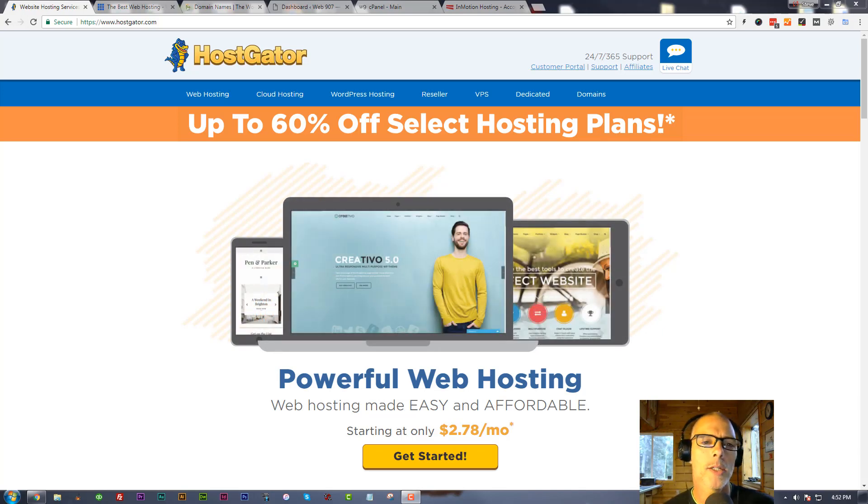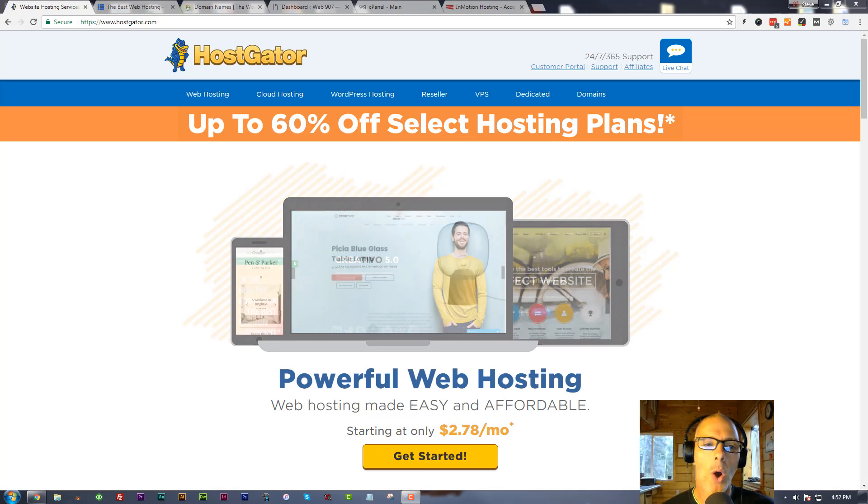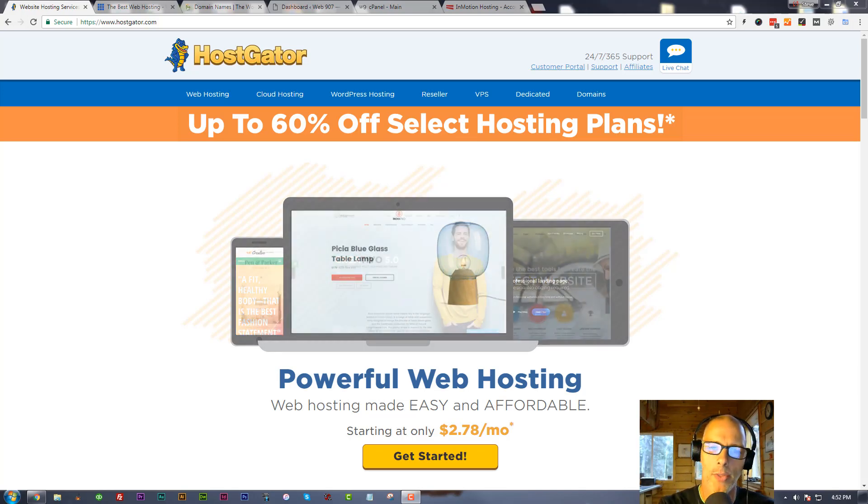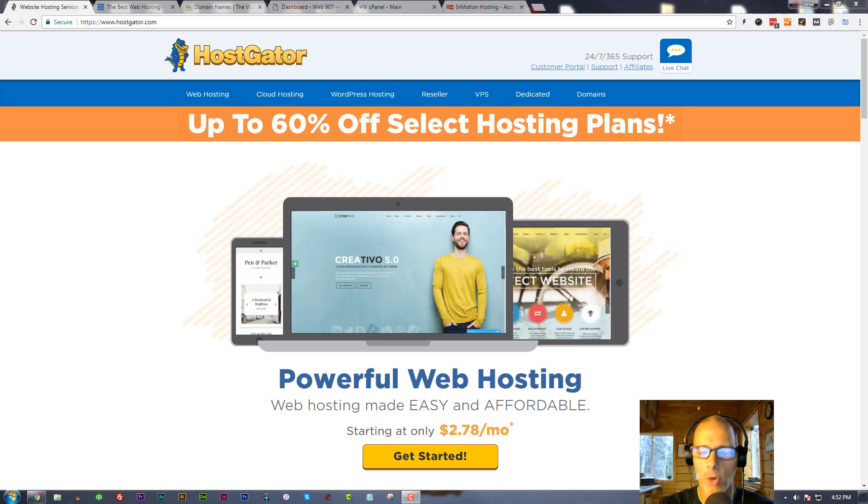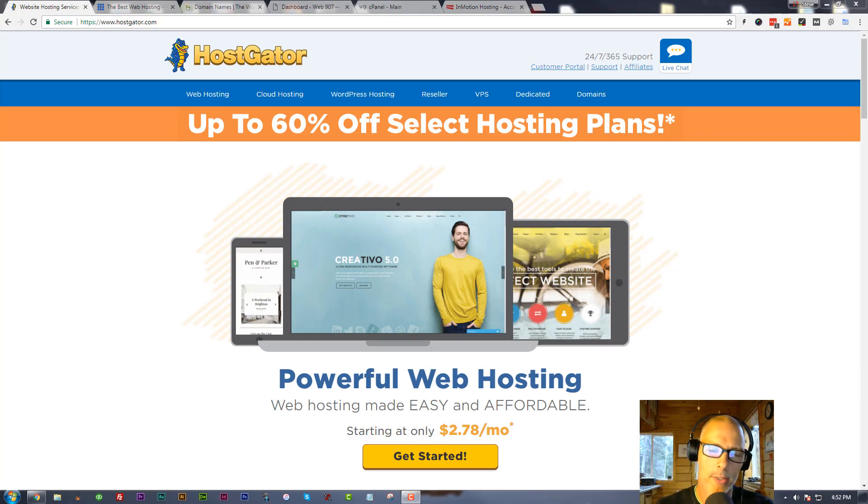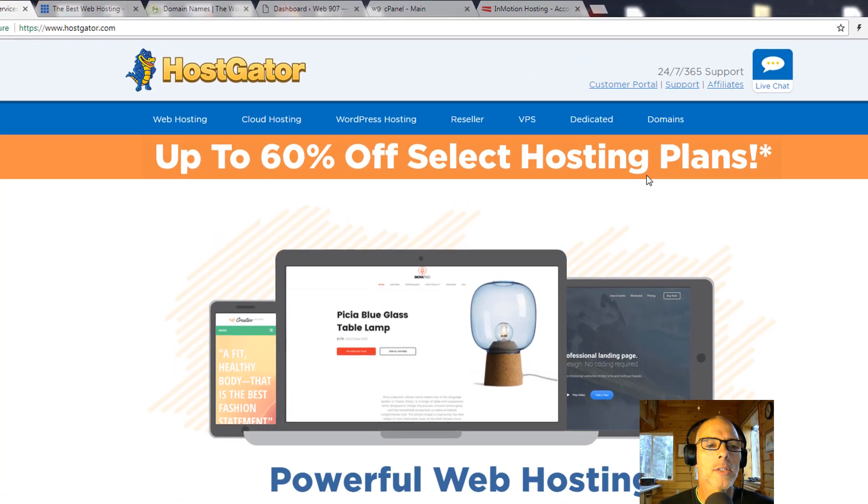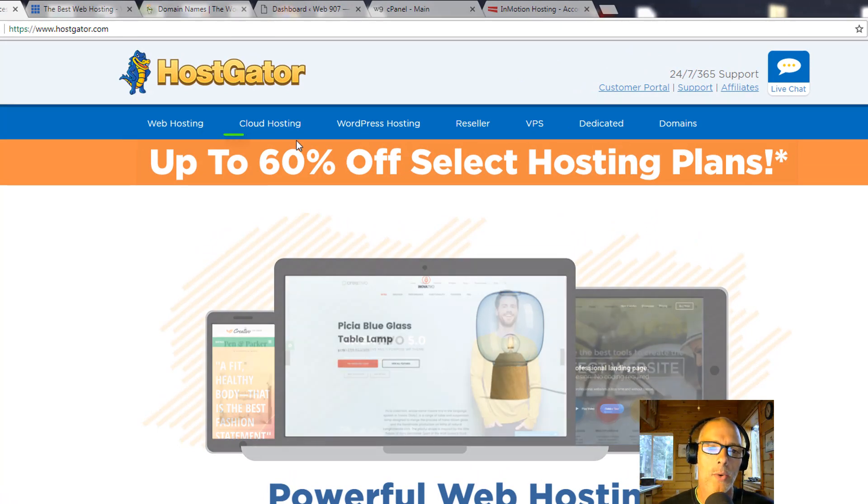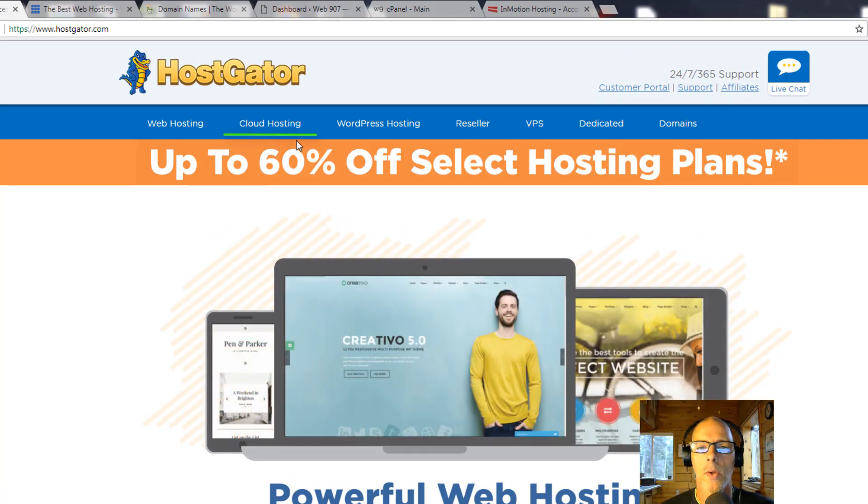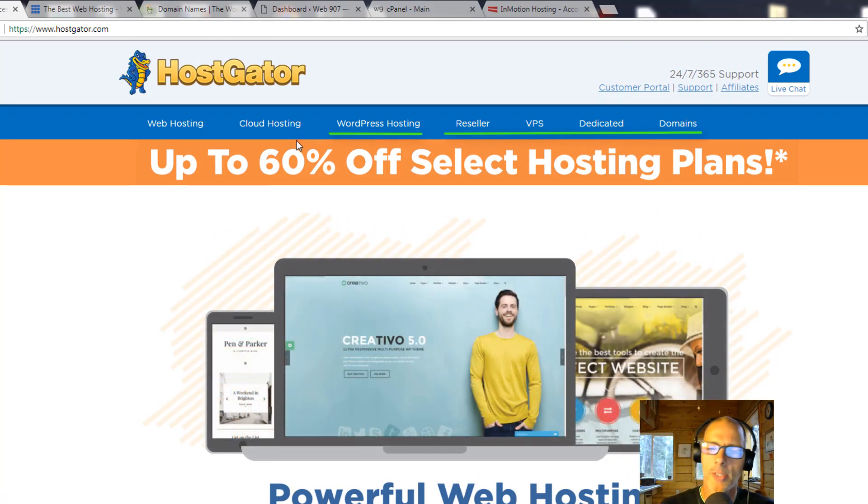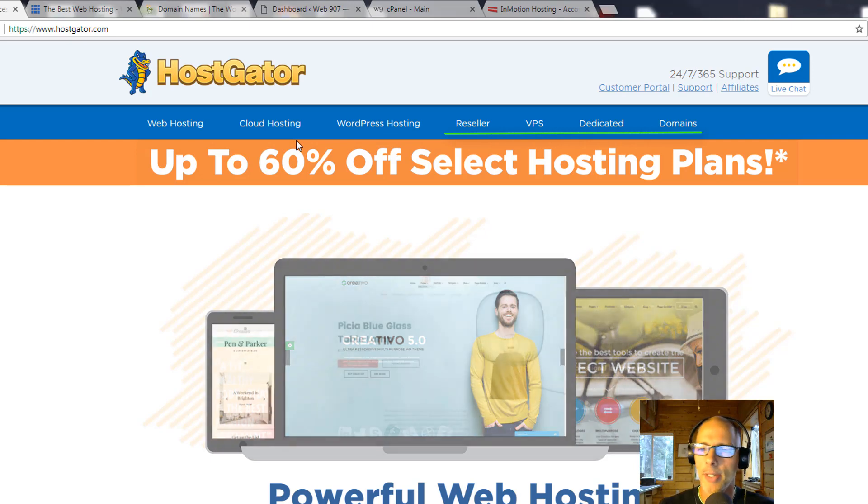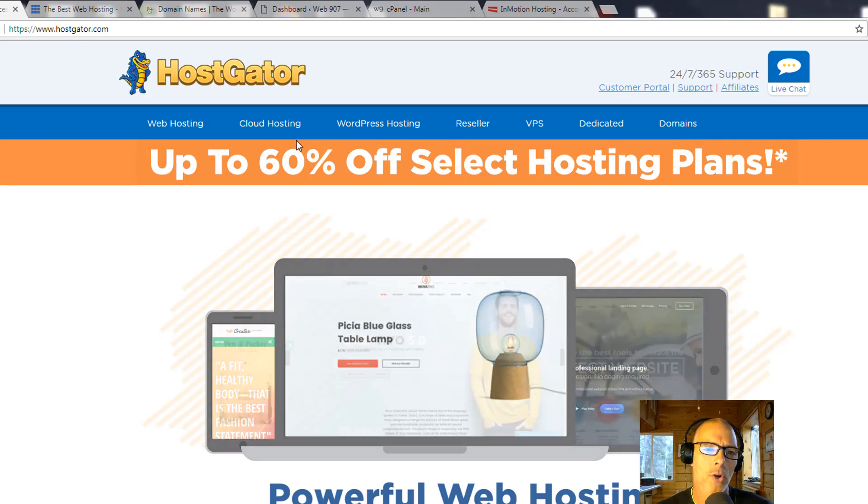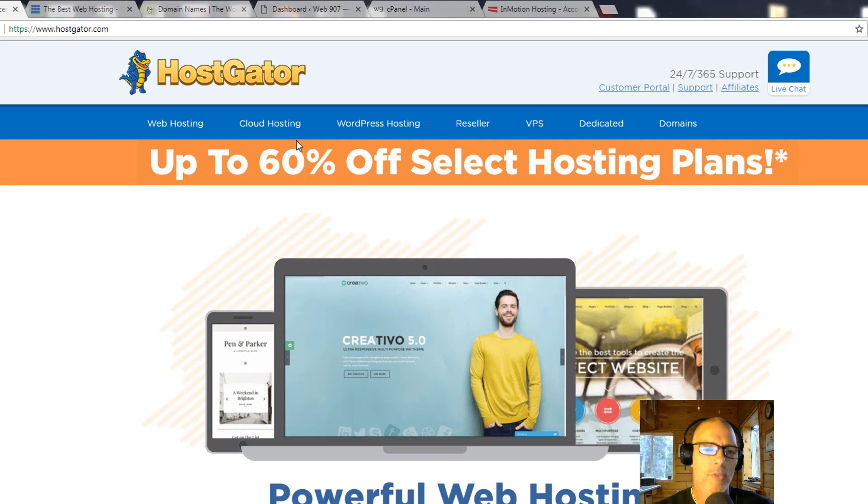Right here we're on a hosting page, this is HostGator. They sell hosting - they will host your website. When you host a website that means your website gets installed on their servers for all the internet to see. You can see up here they have something called web hosting, cloud hosting, WordPress hosting, then goes reseller, VPS, dedicated, domains. These are all really familiar terms if you're a web developer or if you do a lot of work with hosts.